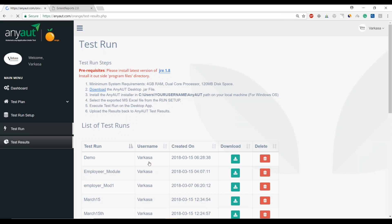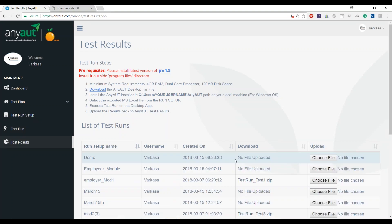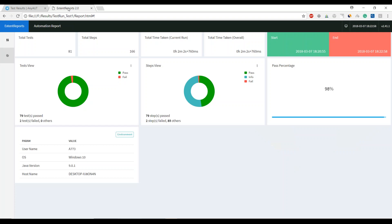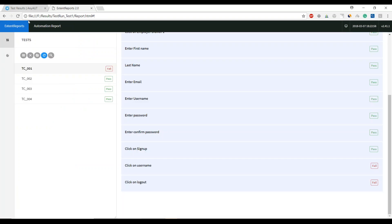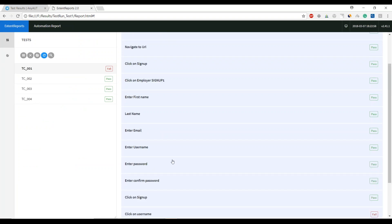I did execute this specific run and then I upload it for a later reference of how that regression execution happened. For a user to see how things have performed, an extent report is generated. That is the free tool that we're using for AnyAut.